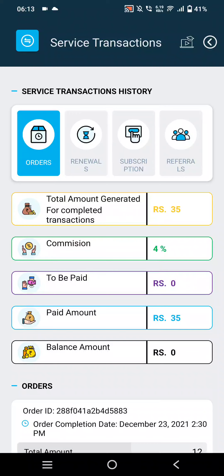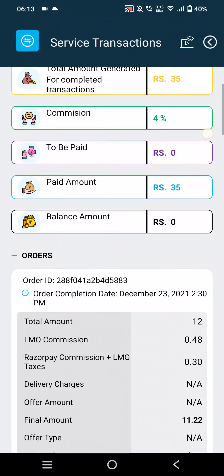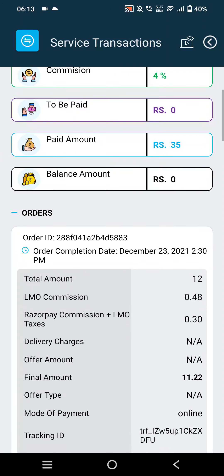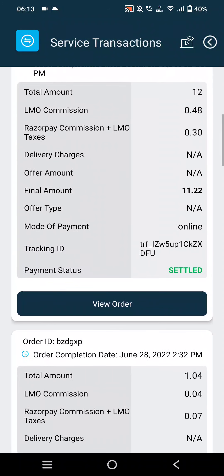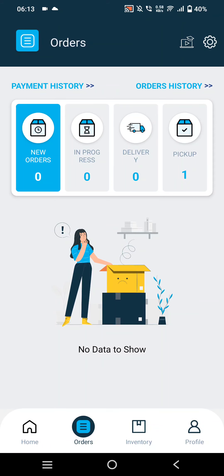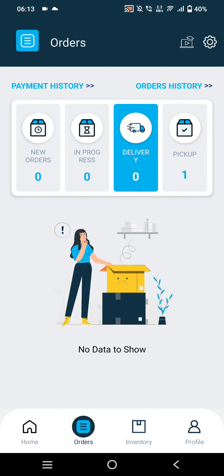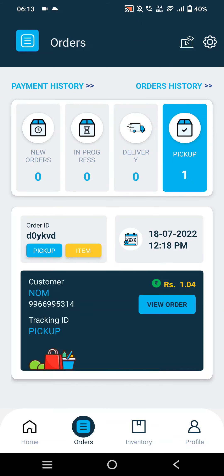Merchants can also view the commission paid by the merchant for the order, the amount paid to the customer, and the balance amount. In the In Progress section, merchants can view their ongoing orders.